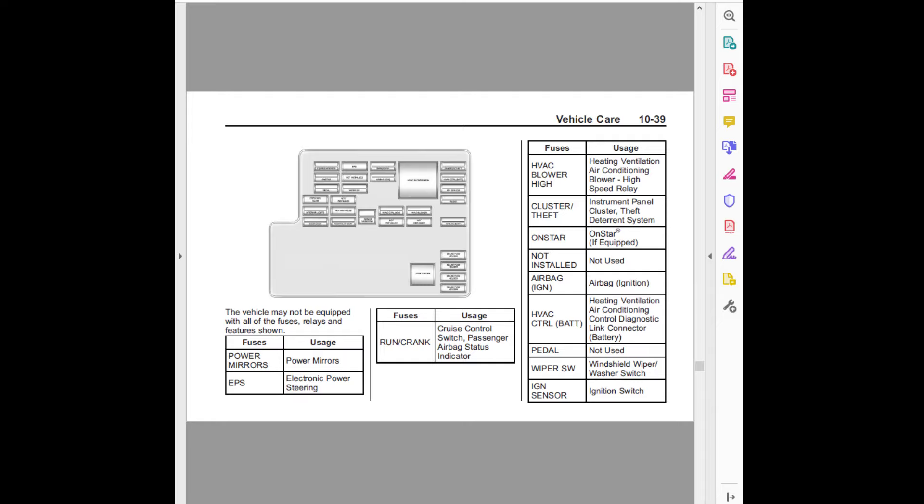The vehicle may not be equipped with all of the fuses, relays and features shown. Fuses usage: Power mirrors. EPS, electronic power steering.